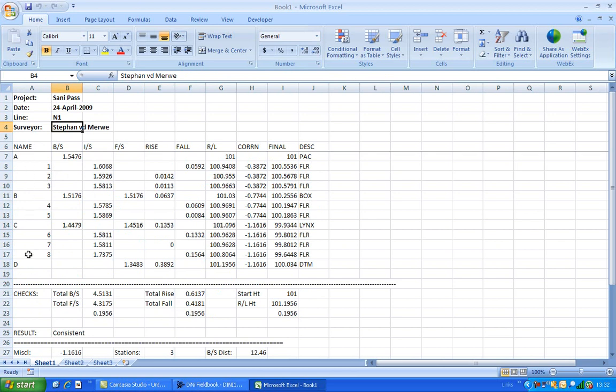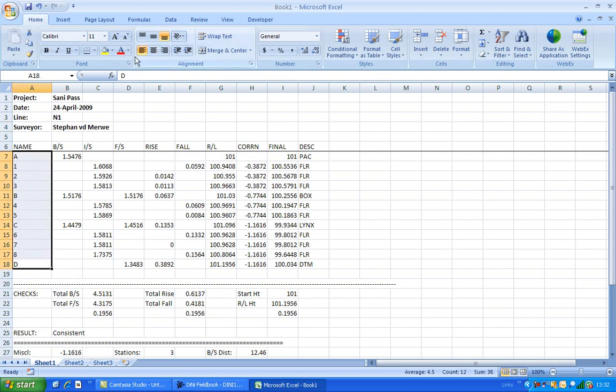And you can change the format, align it to the left. And this file contains a lot of formulas, so it's not wise to edit any numbers in this file. We'll talk later about how to edit lines.